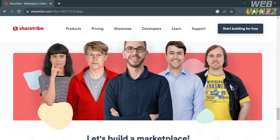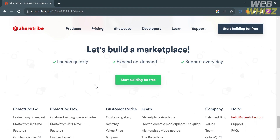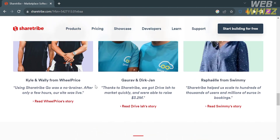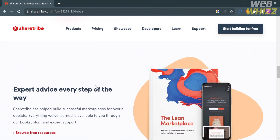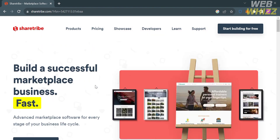This platform offers two main products: ShareTribe Go and ShareTribe Flex. ShareTribe Go is a no-code SaaS product that allows users to launch a fully functional marketplace website in one day without writing a line of code, while ShareTribe Flex is a more advanced product that allows users to build unique features and design on top of powerful APIs with the help of ShareTribe's experts.